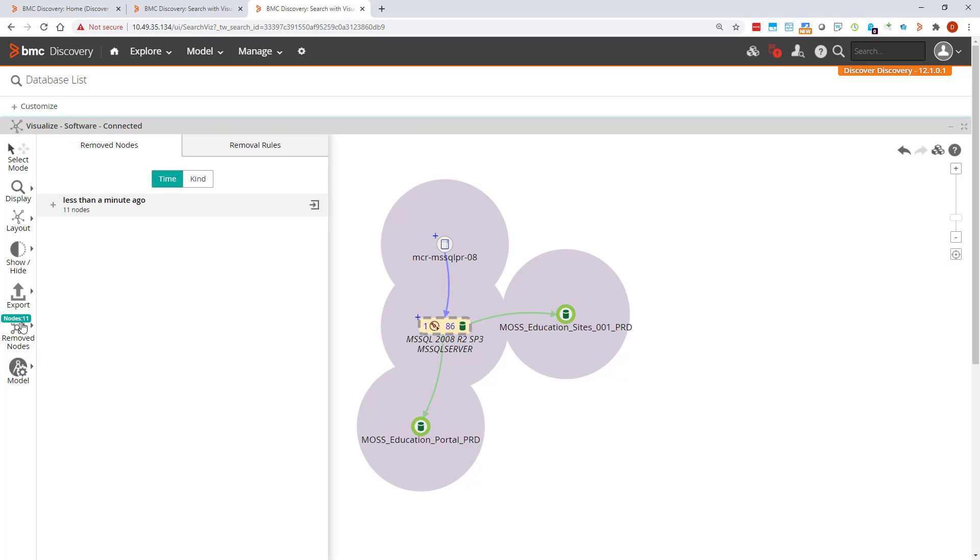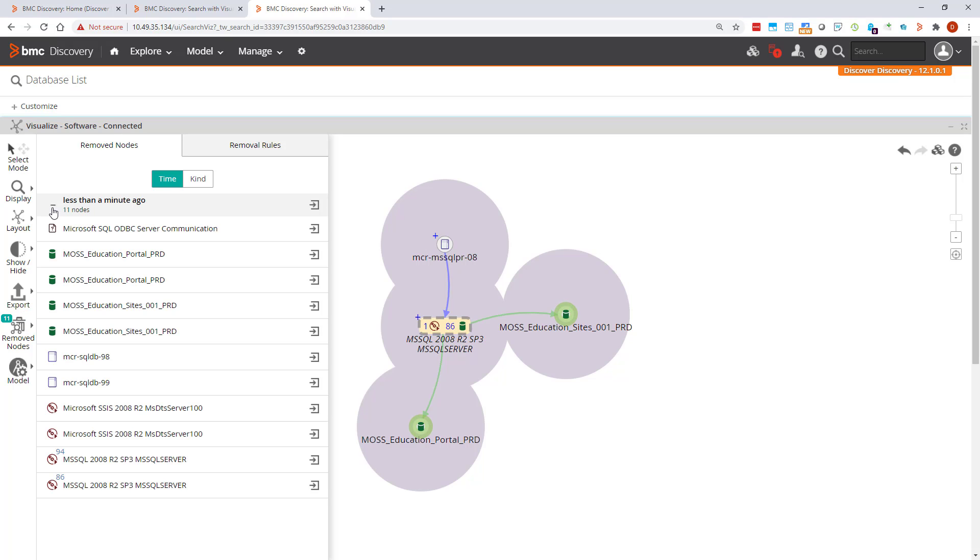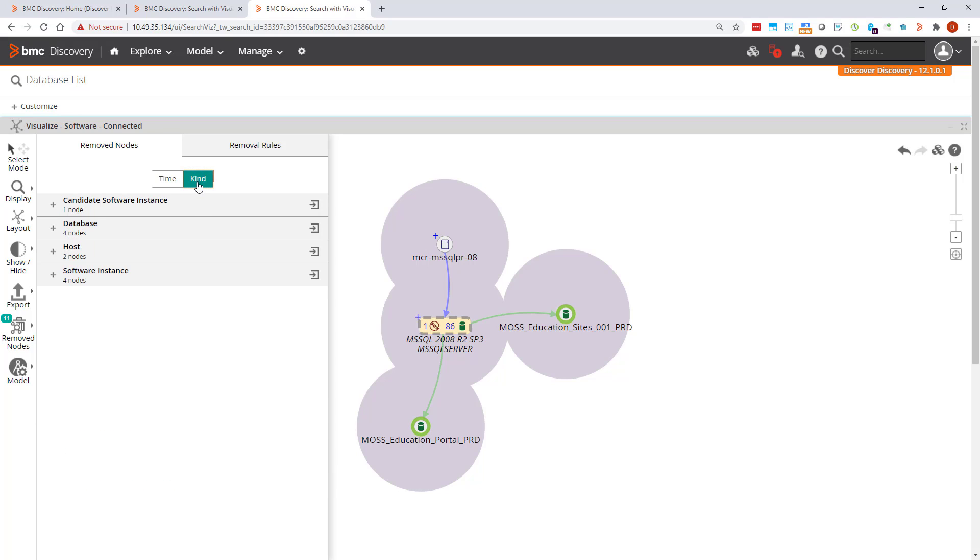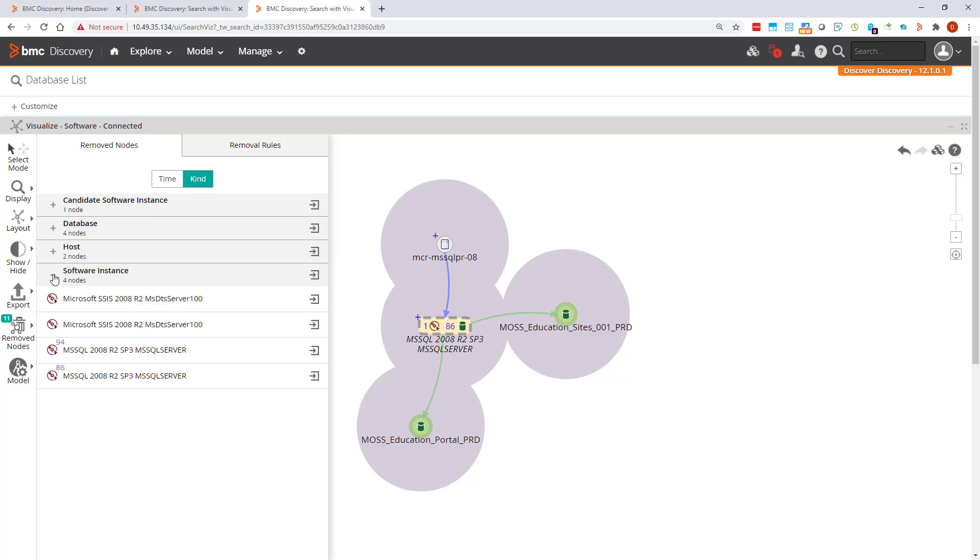Let's open the menu and see what we have. Grouped by time we have one group of 6 nodes removed less than a minute ago. You can expand that and have a look at them all. We can also sort them by kind, for example, software instances.